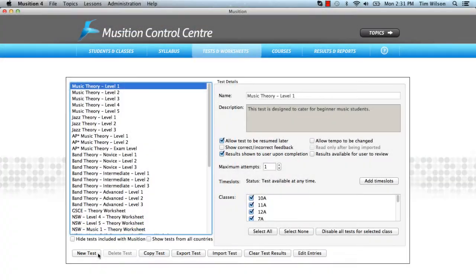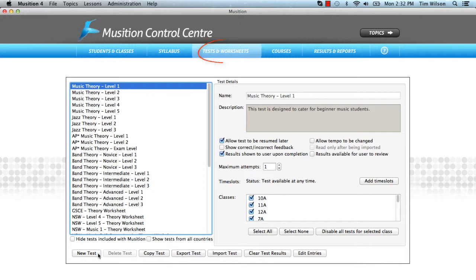Many teachers like to create their own tests, ensuring that their students are covering content that is relevant to their current areas of study. In the control centre, select tests and worksheets.